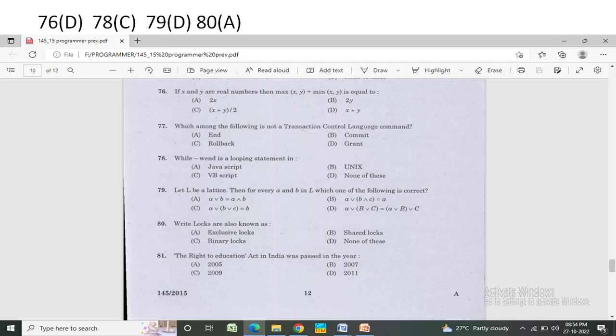If X and Y are real numbers, then Max(X,Y) + Min(X,Y) is equal to — Option A: 2X. Option B: 2Y. Option C: (X+Y)/2. Option D: X+Y. The correct answer is Option D — X plus Y.